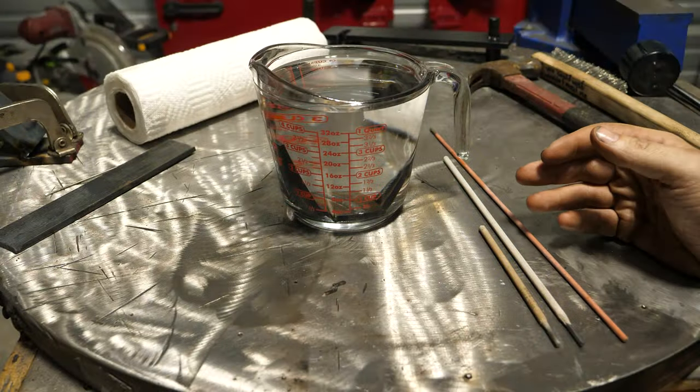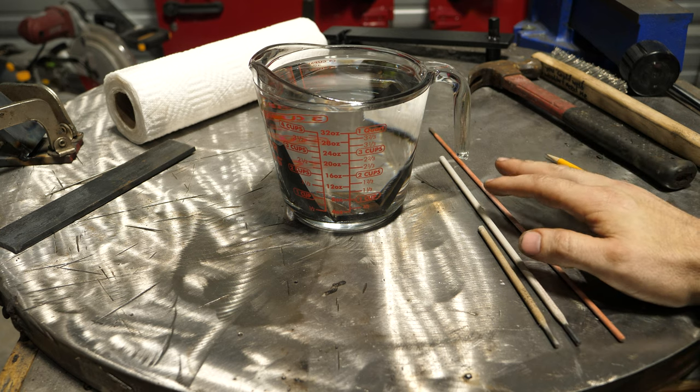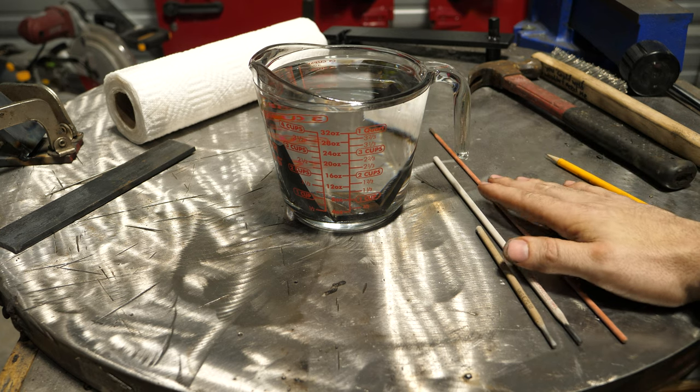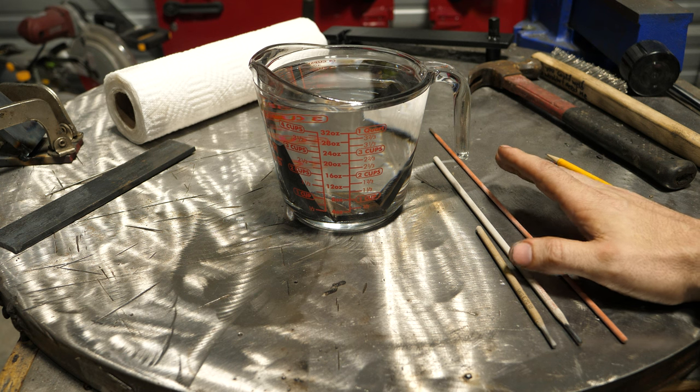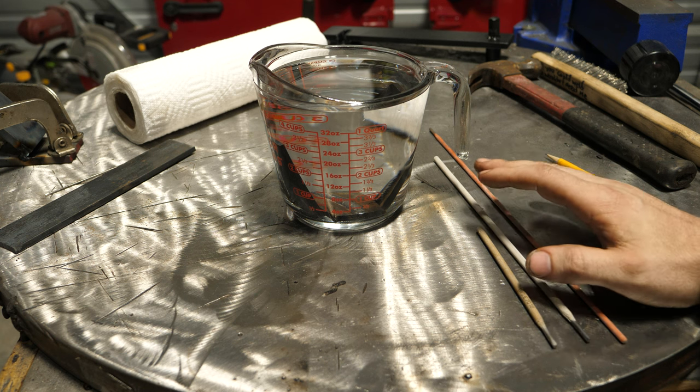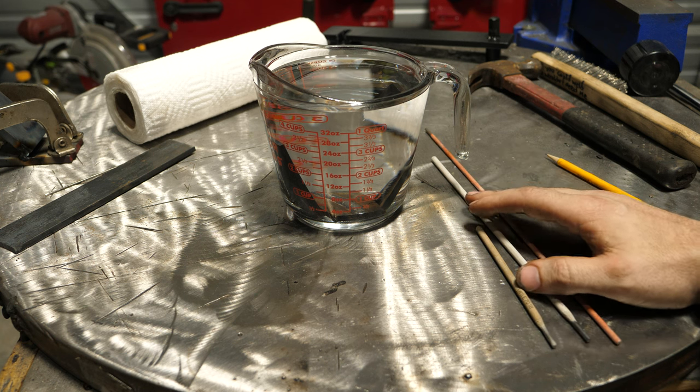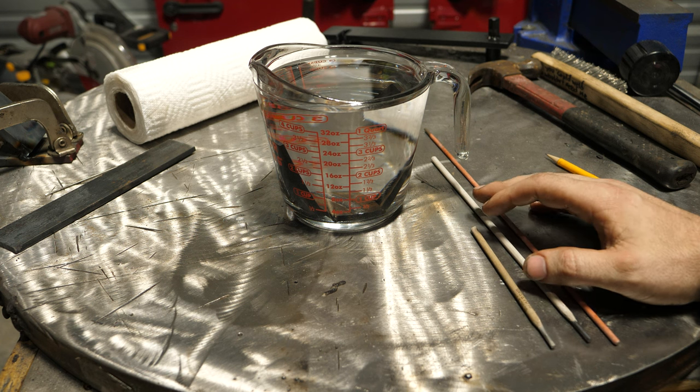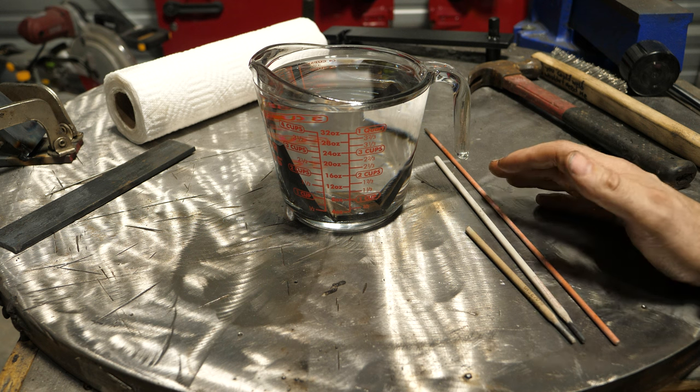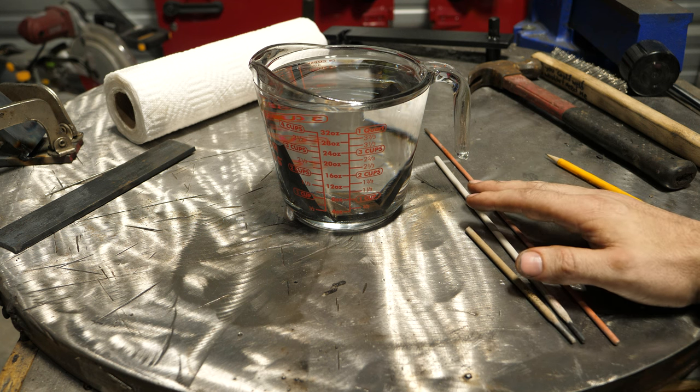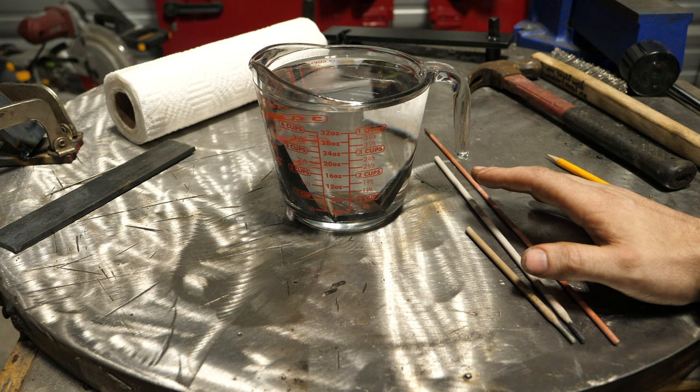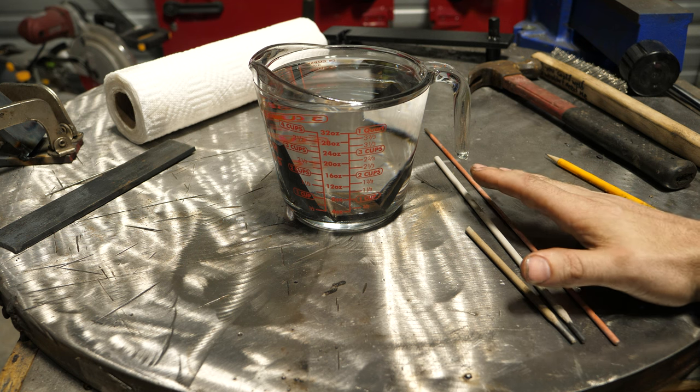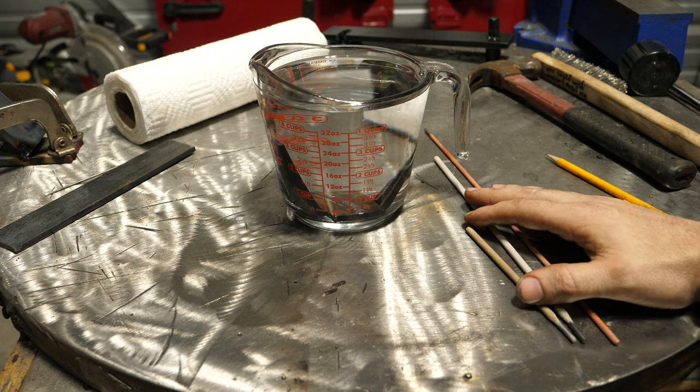I've done a lot of videos on 7018 and all sorts of different welding rods and welding processes. You'll hear me say in a lot of videos I talk about things like hydrogen embrittlement and the importance of knowing what you're welding on. This video is going to actively demonstrate why I talk about that stuff.